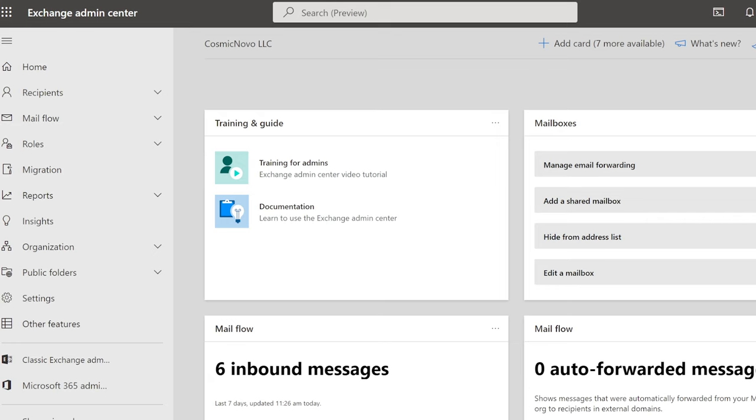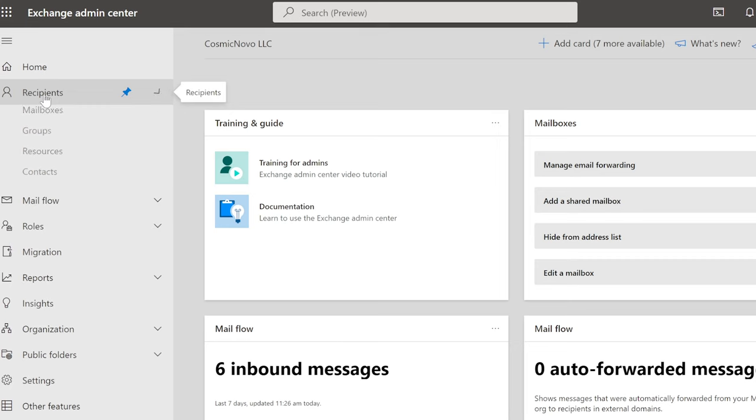It's one thing to grant access, but it's another to actually add it inside of their Outlook. So here we are in Exchange Admin Center. And here on the left column, we're going to expand the recipients.